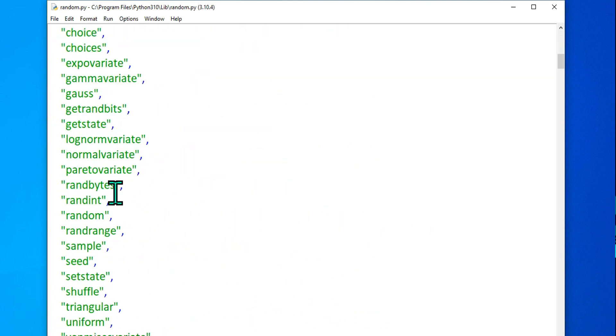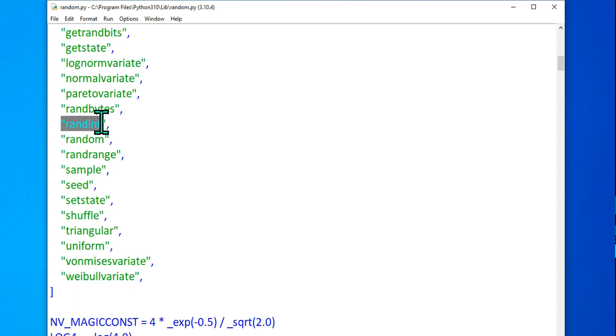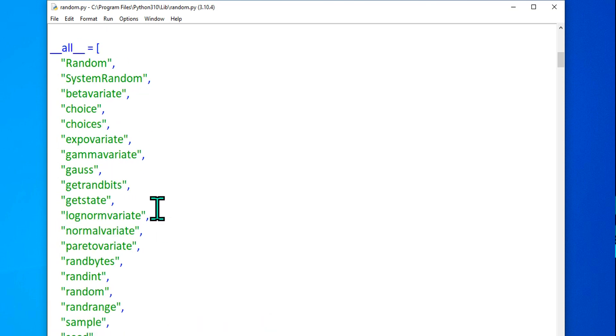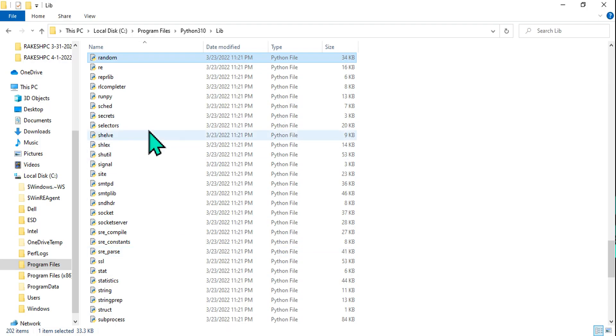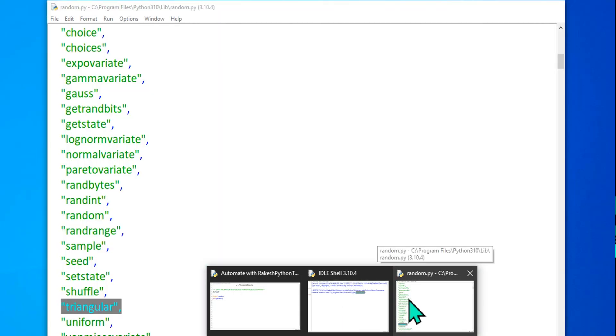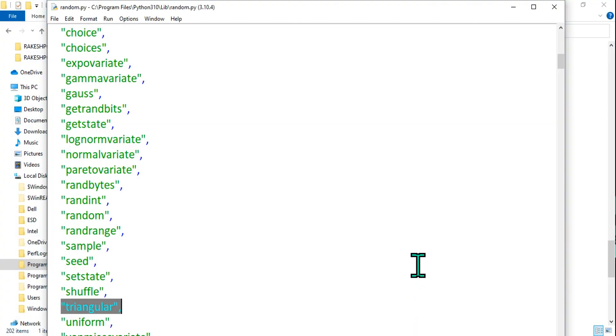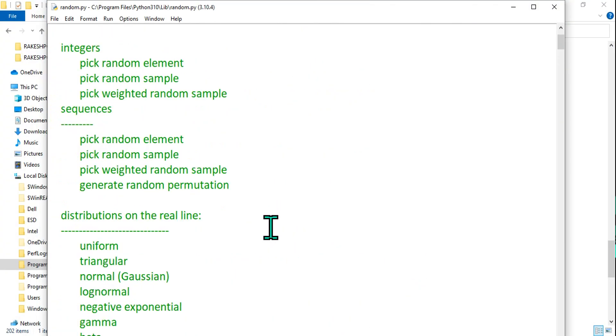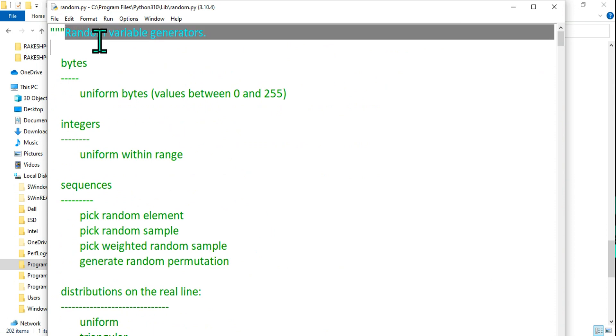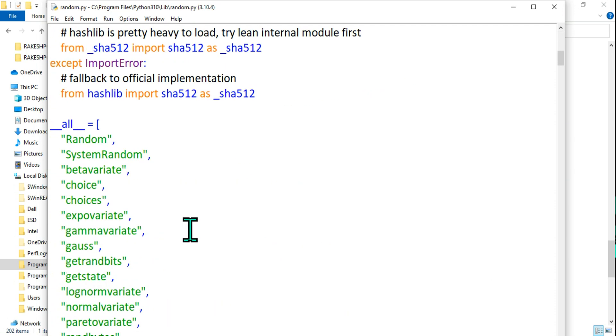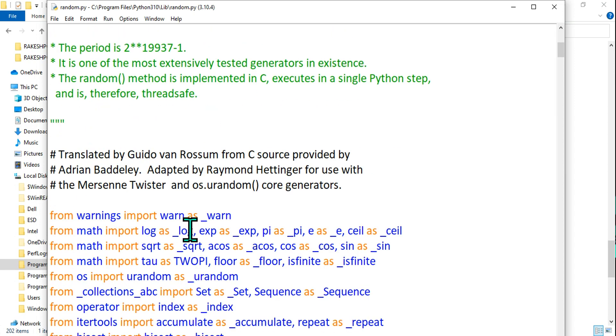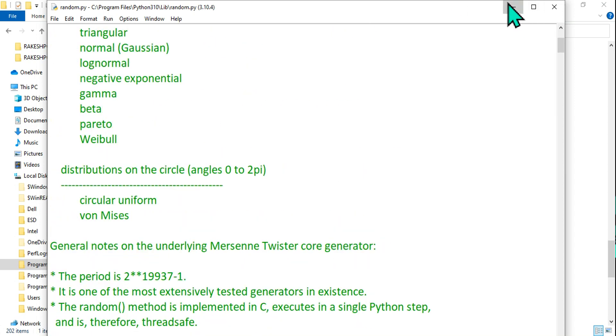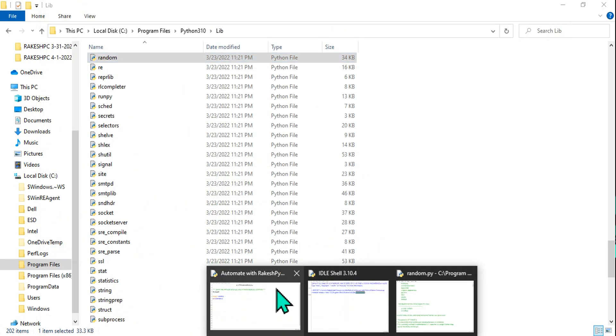For example, random.ranrange, random, ranint, shuffle, triangular - there are so many different properties that we can use of this module. So what we understood, modules are nothing but a piece of code or a block of codes or a file or a .py file which contains all the codes within it, so that we can import this particular file and utilize it in our program. Let's see how we can utilize.